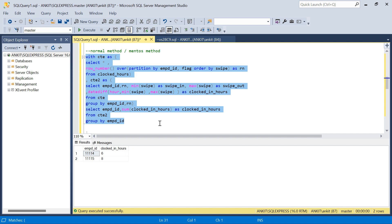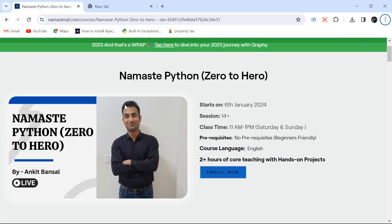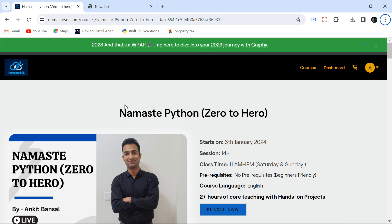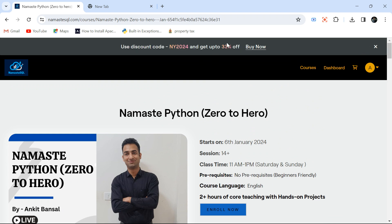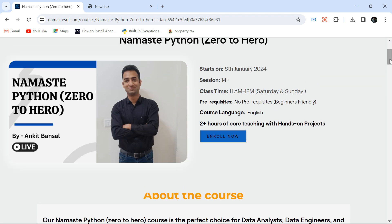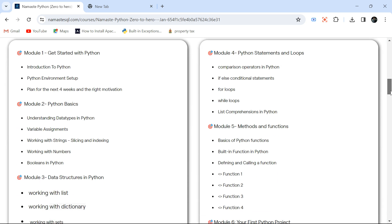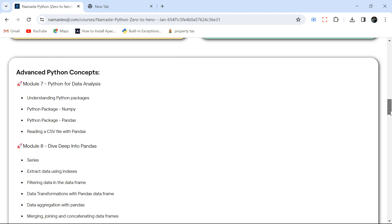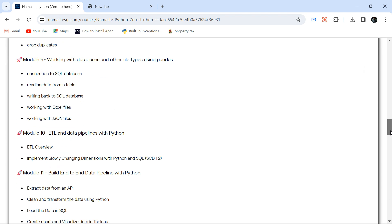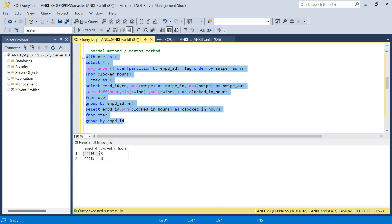Before I go there, I want to mention that this coming Saturday I'm starting a Python for Data Analytics course. If you're interested, you can still register — there's a New Year sale with 33% off. No prerequisites required. Classes run Saturday and Sunday, 11 AM to 1 PM, for five to six weeks starting from the very basics. I'll put the link in the pinned comment and description.